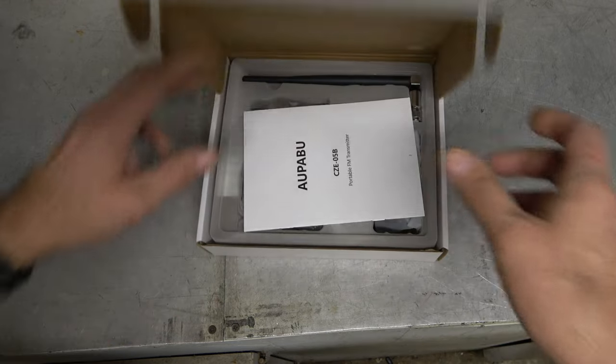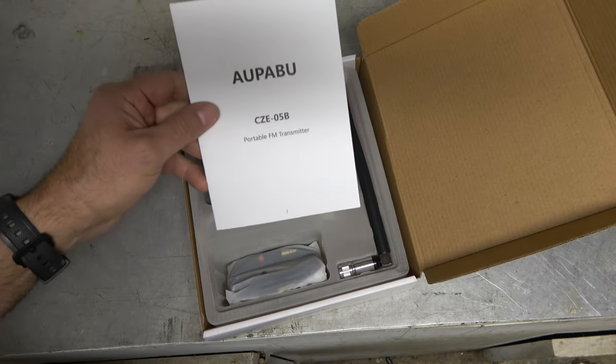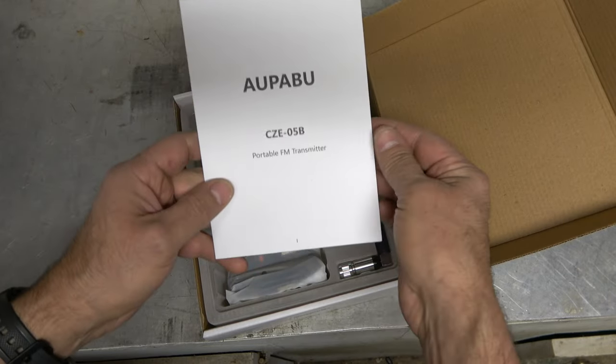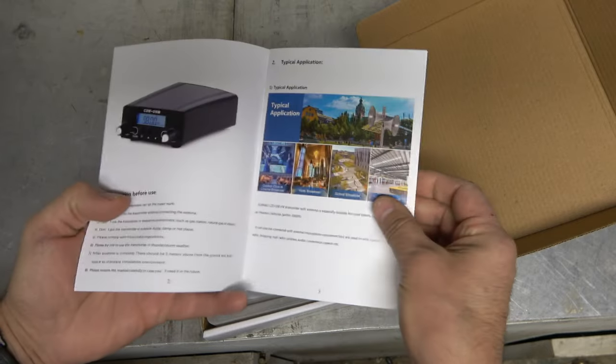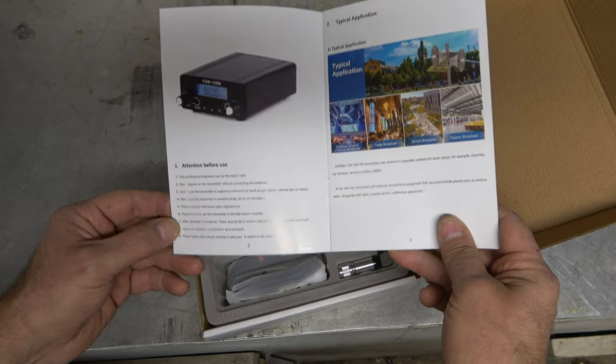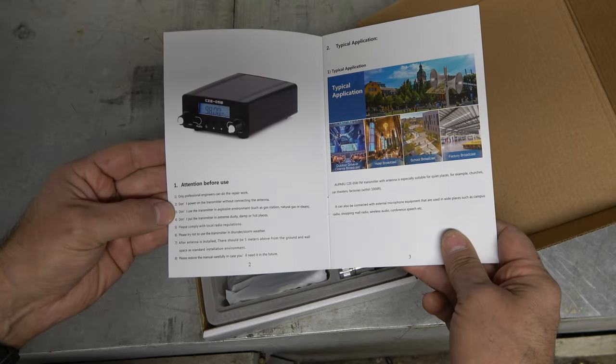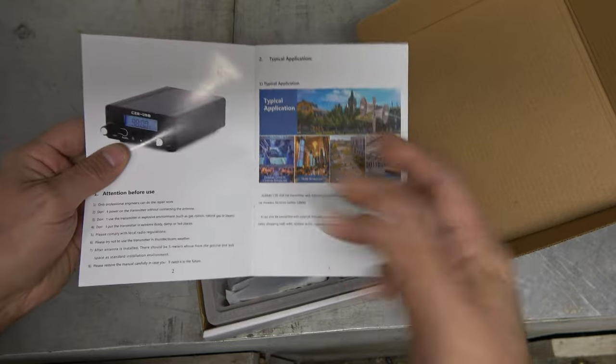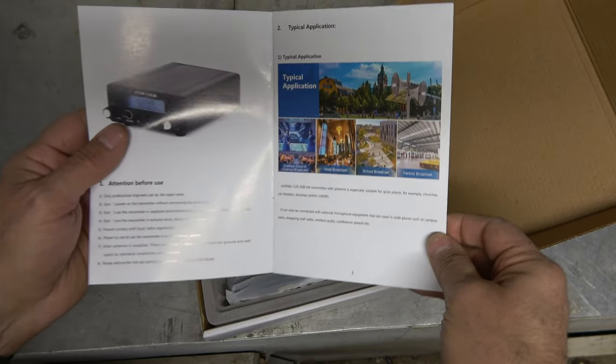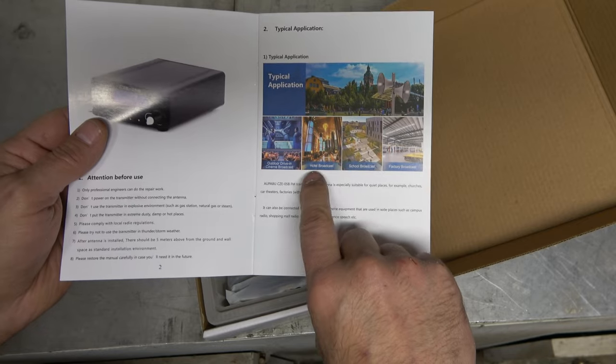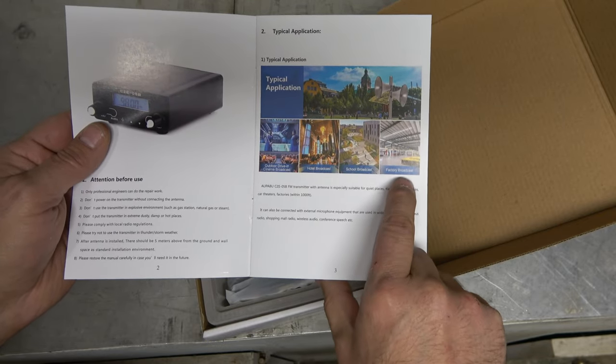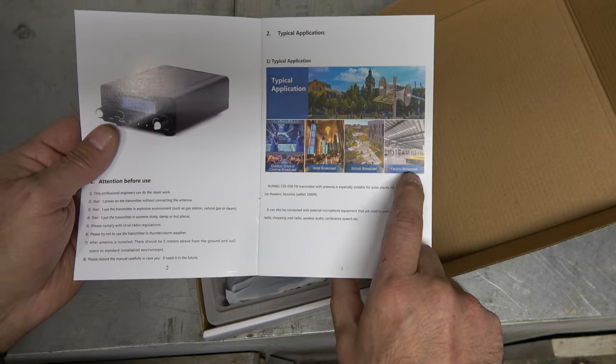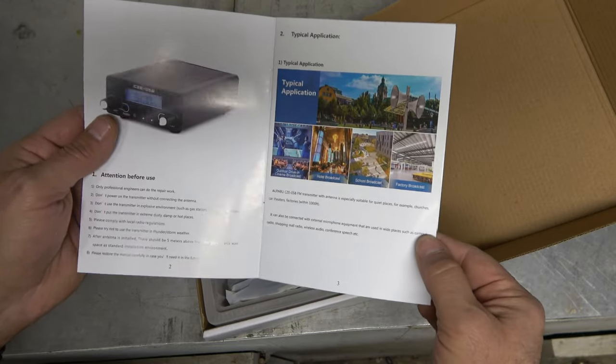But let's open this up. Again, it is the AUPABU CZE-05B portable FM transmitter. And it's a cool little thing. It says a couple of little warning things of what to do and what not to do. And of course, these are used a lot for churches and drive-ins, but it's also showing that you can use it for hotel broadcasting, school broadcasting, factories. That's a good idea. Putting it inside of a factory would allow you to broadcast your own stuff.